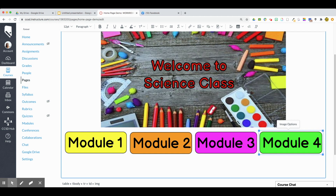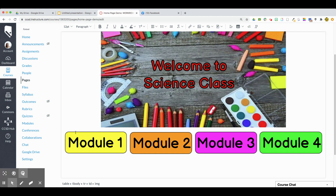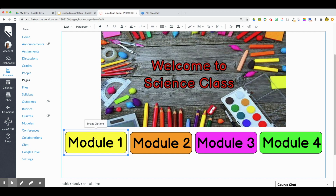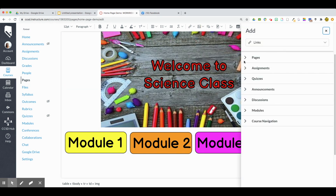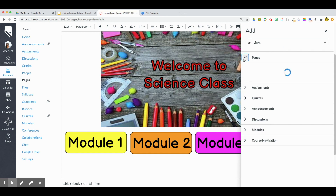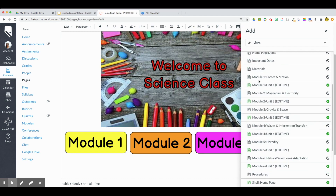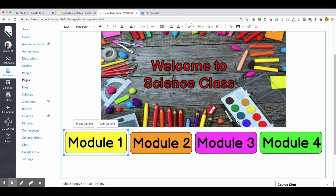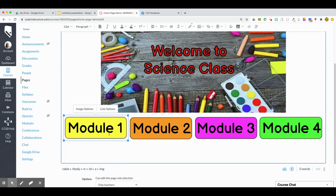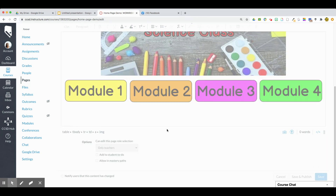The last part I'm going to show you is how to add a link. Click on the image you want, then go up to the Link icon. You can do a Course Link or External Links — you can add a YouTube video link, a website link, whatever you want. I'm going to go to Pages and select the page marked 'Module One', so that button now has a link. I'll save this.